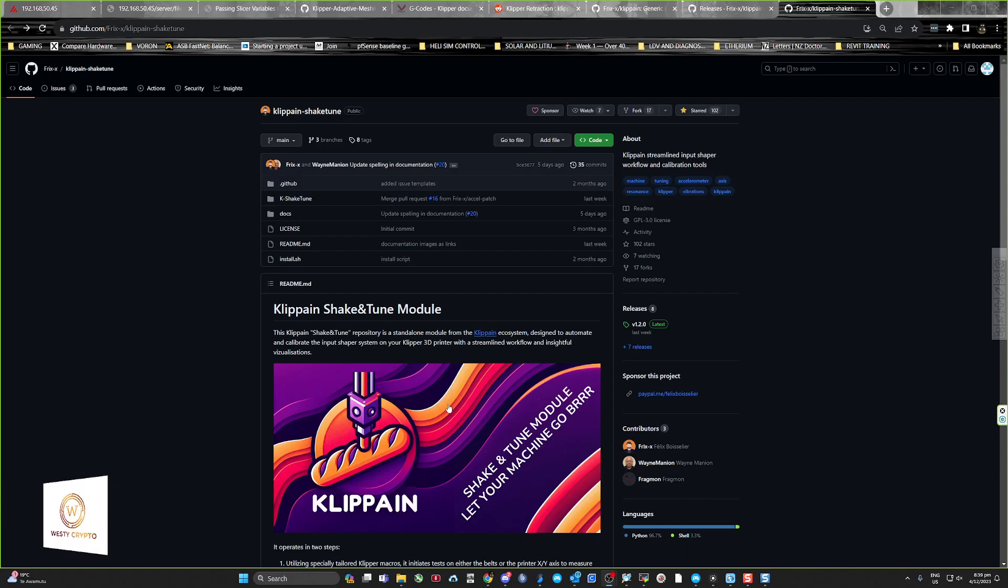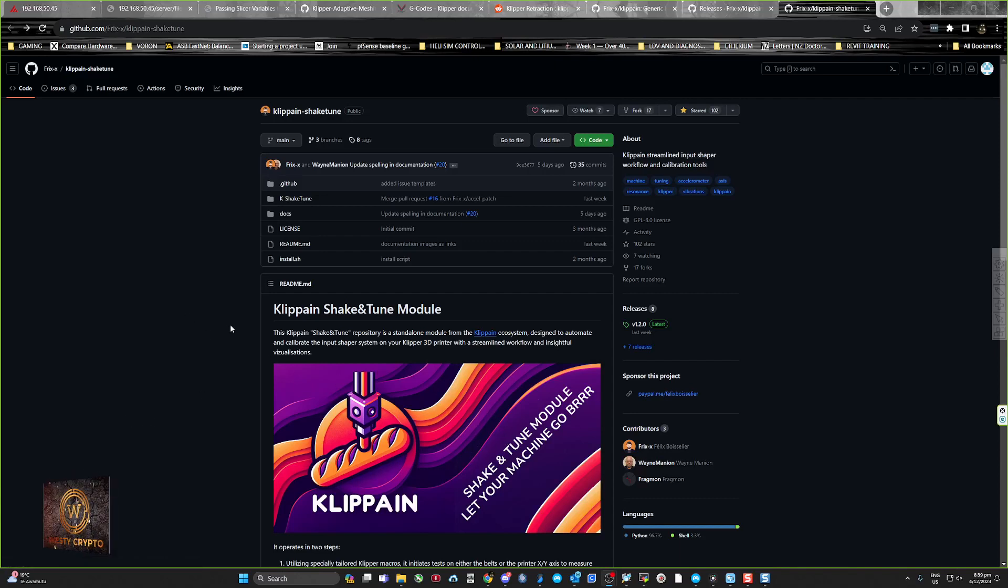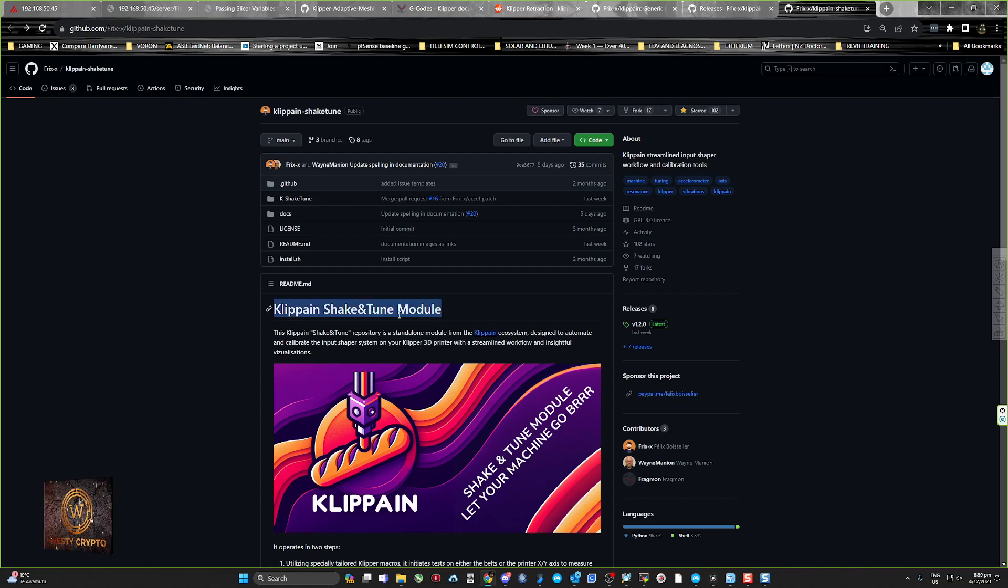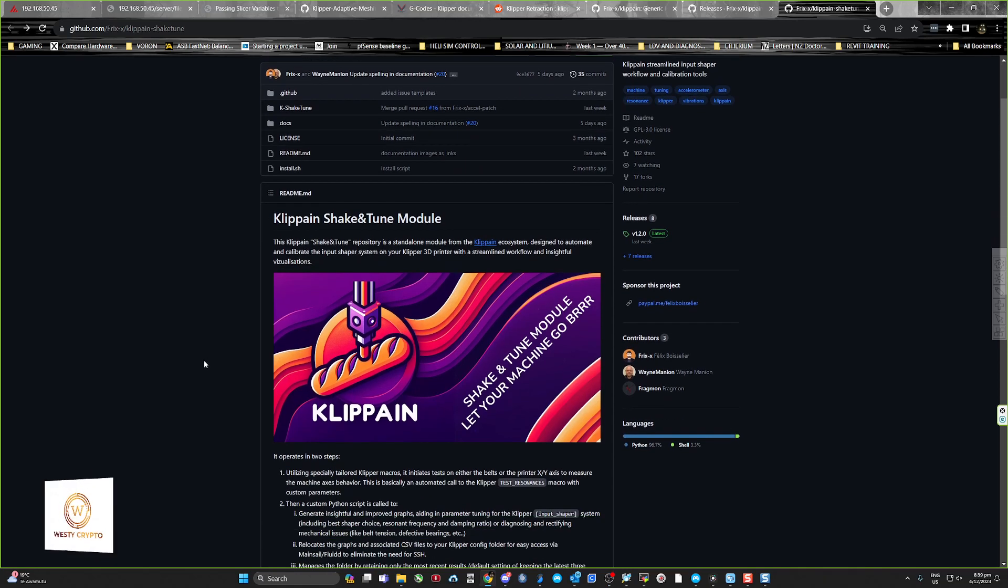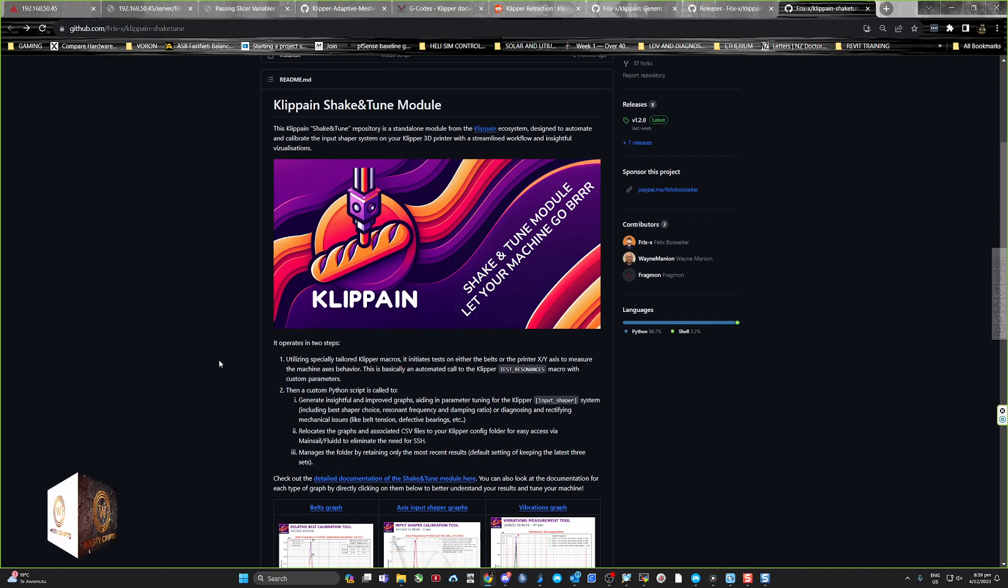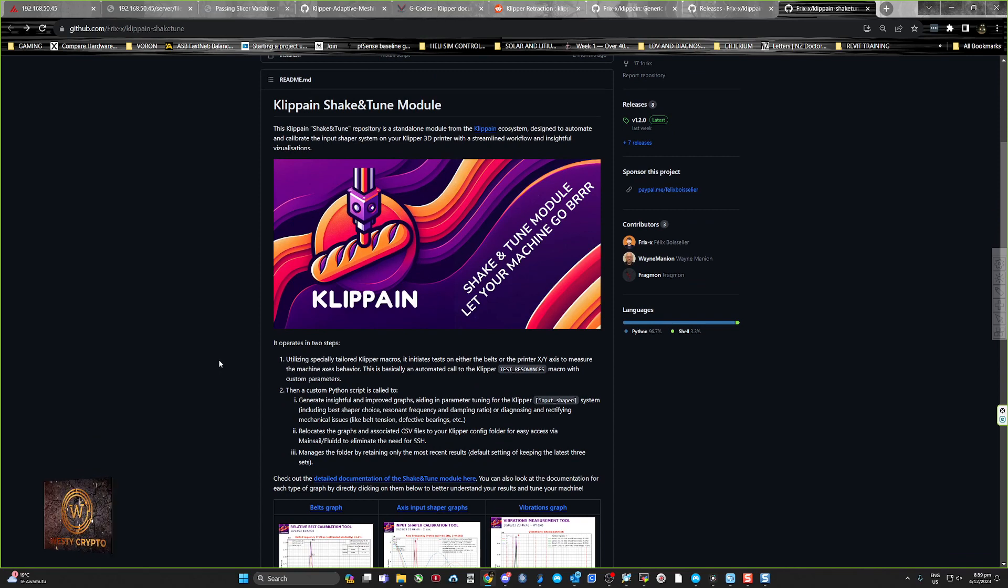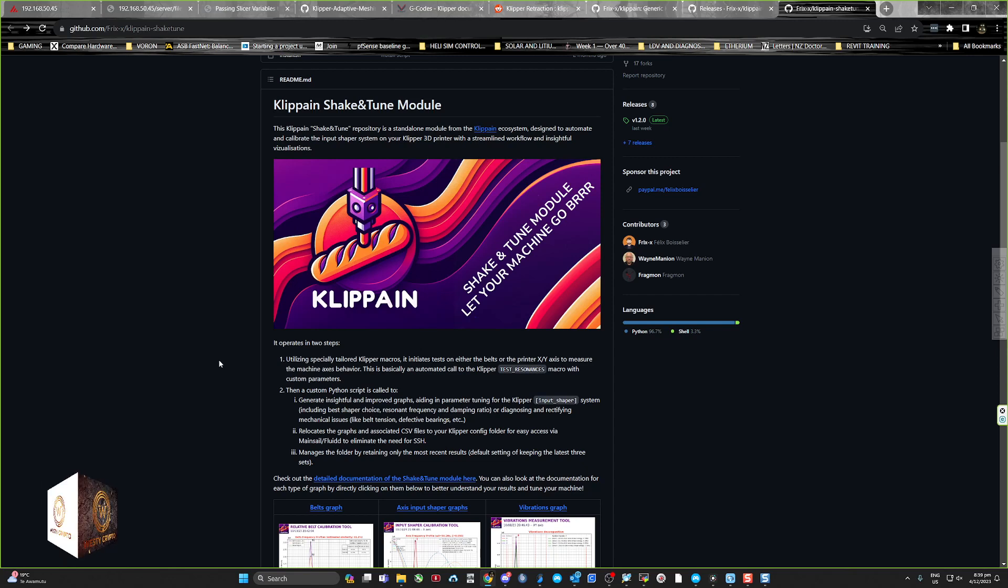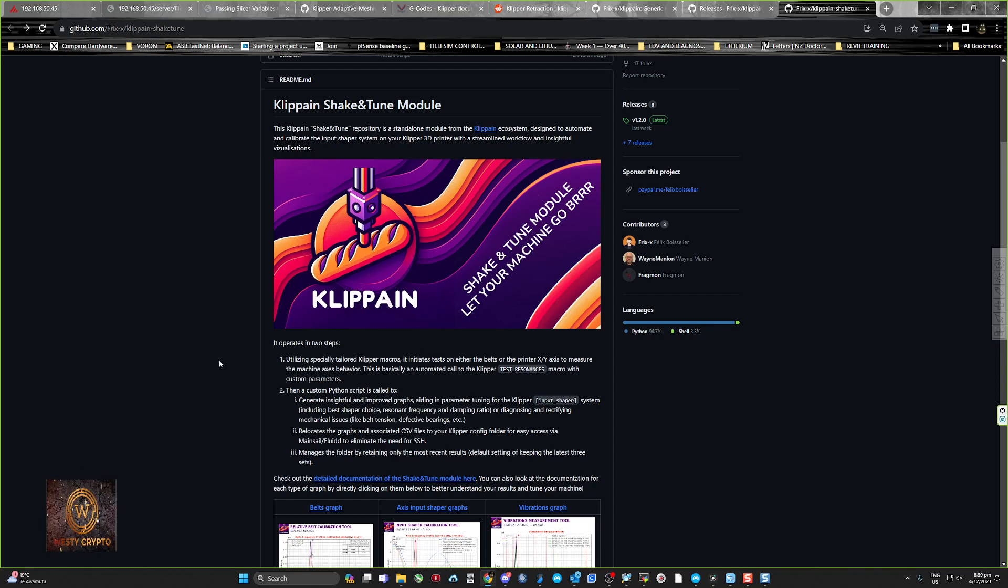Hey guys, Wester here. If you want to do a quick version of installing Klipper Shake and Tune modules, it gives you specially tailored clipper macros to initiate tests on either the belts or the printer XY axis to measure the machine axis behavior.